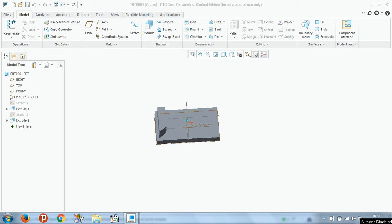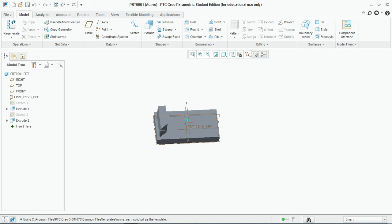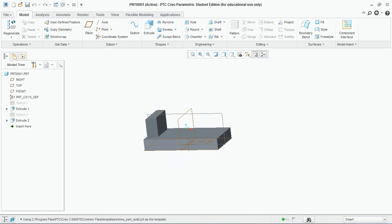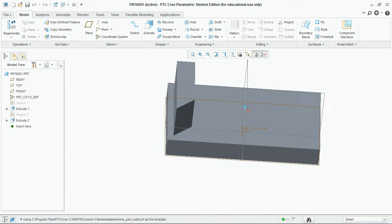Hello friends, today I am going to show you how to use the mirror command and the different types of pattern features provided by PTC in Creo Parametric 3. So I have created this base feature for showing you guys how to use the mirror feature.